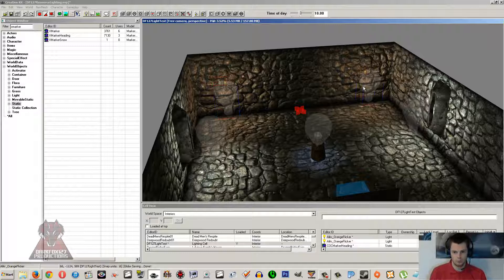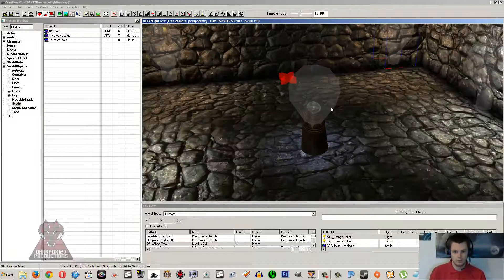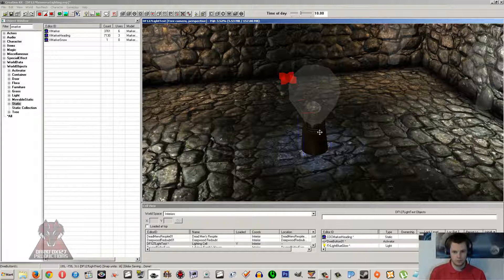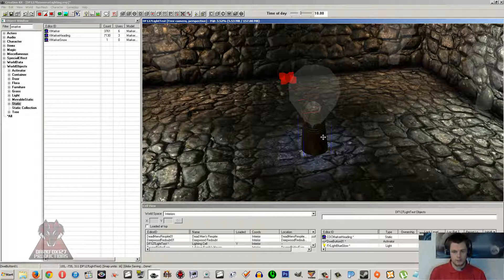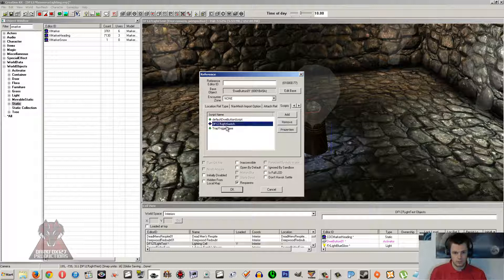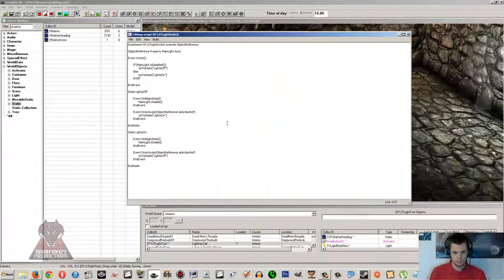We're going to be turning on and off the two candle sources over here on the wall. If you haven't watched the other four videos prior to this one, please go and do so, because I'm not going to recover things like creating scripts. We're going to be working this off an activator and we're going to use a new event as well, which I'll quickly explain. This activator is going to be turning our lights on and off using states.